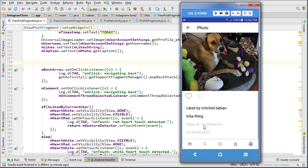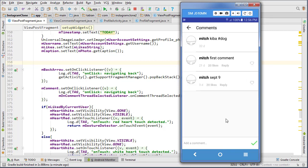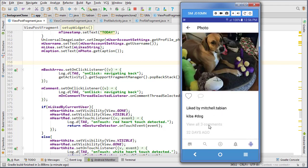This is also coincidentally displaying the wrong number — there are actually only two comments here but it's displaying three. So that needs to be fixed.